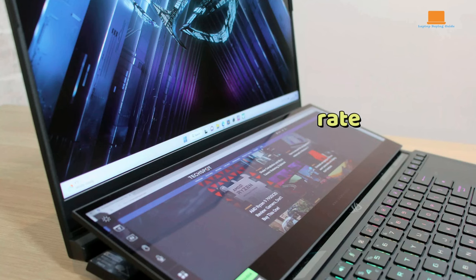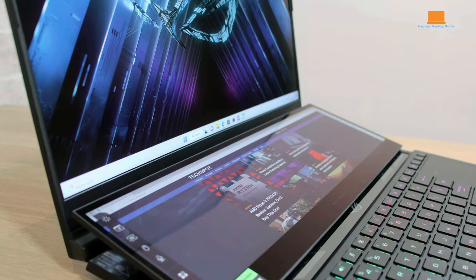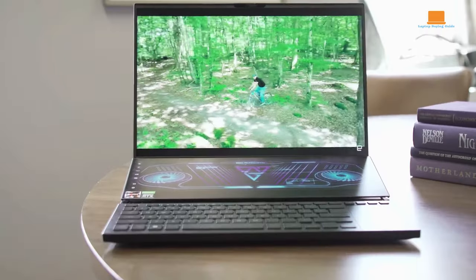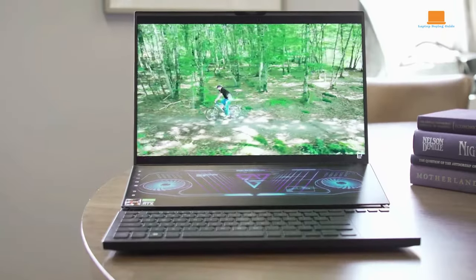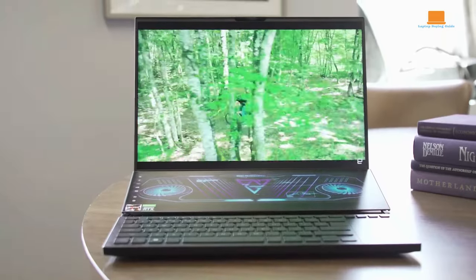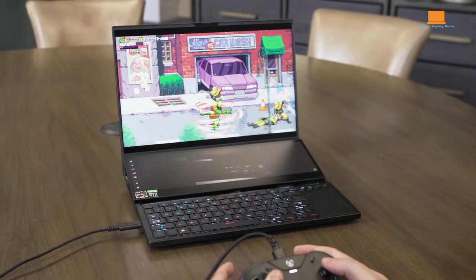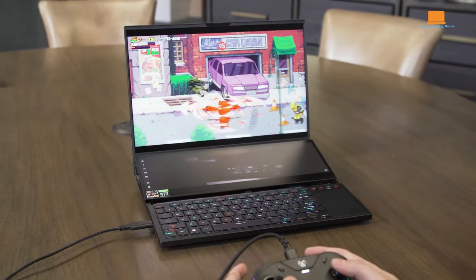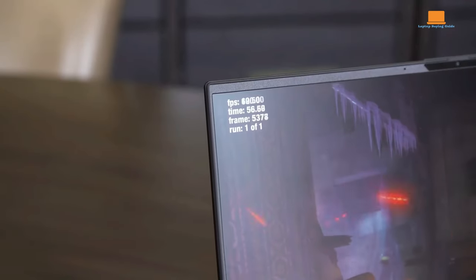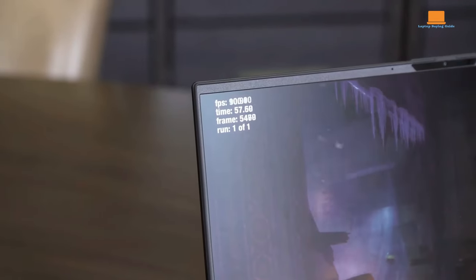The higher pixel density at 283 ppi promises crystal-clear visuals, making it an enticing option for gamers who prioritize image quality. The Dolby Vision HDR support further elevates the visual experience, offering vibrant colors and contrast.